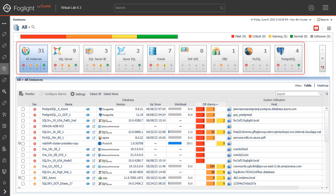Each tile displays the number of instances for each database type along with a breakdown according to the instance health state severity: normal, warning, critical, and fatal.